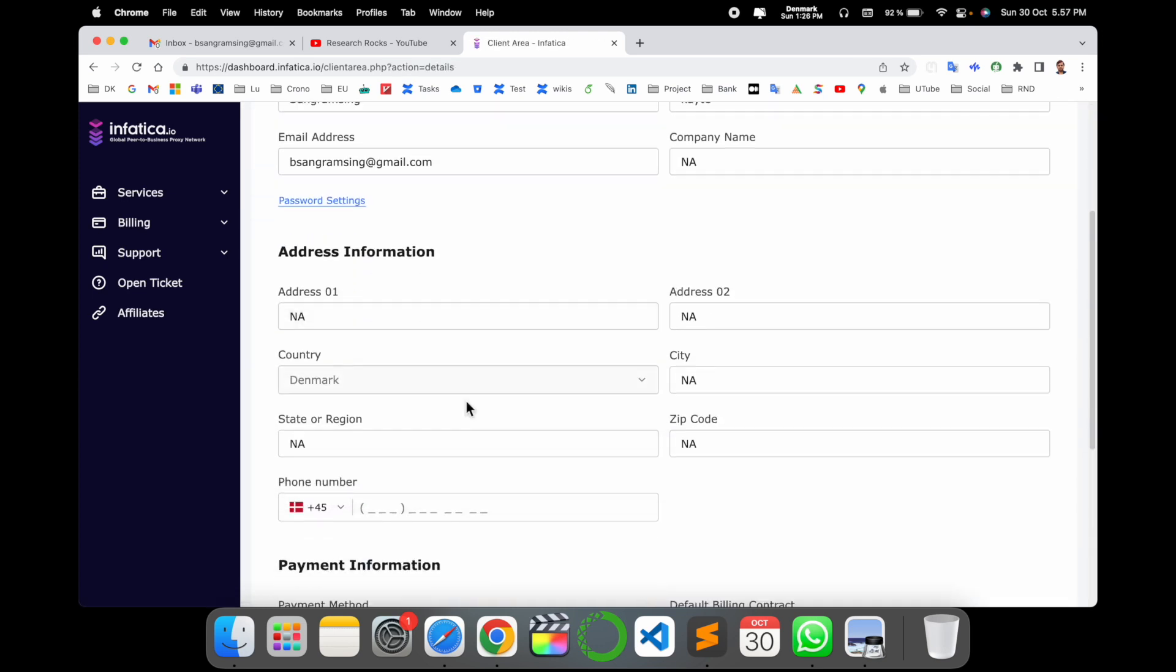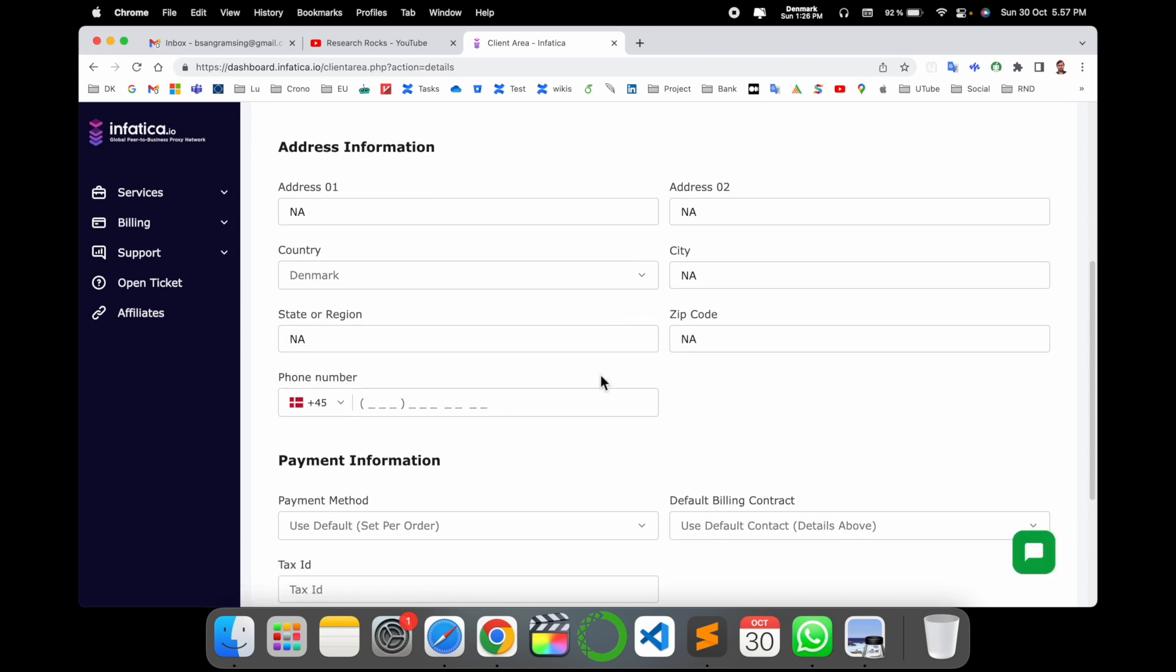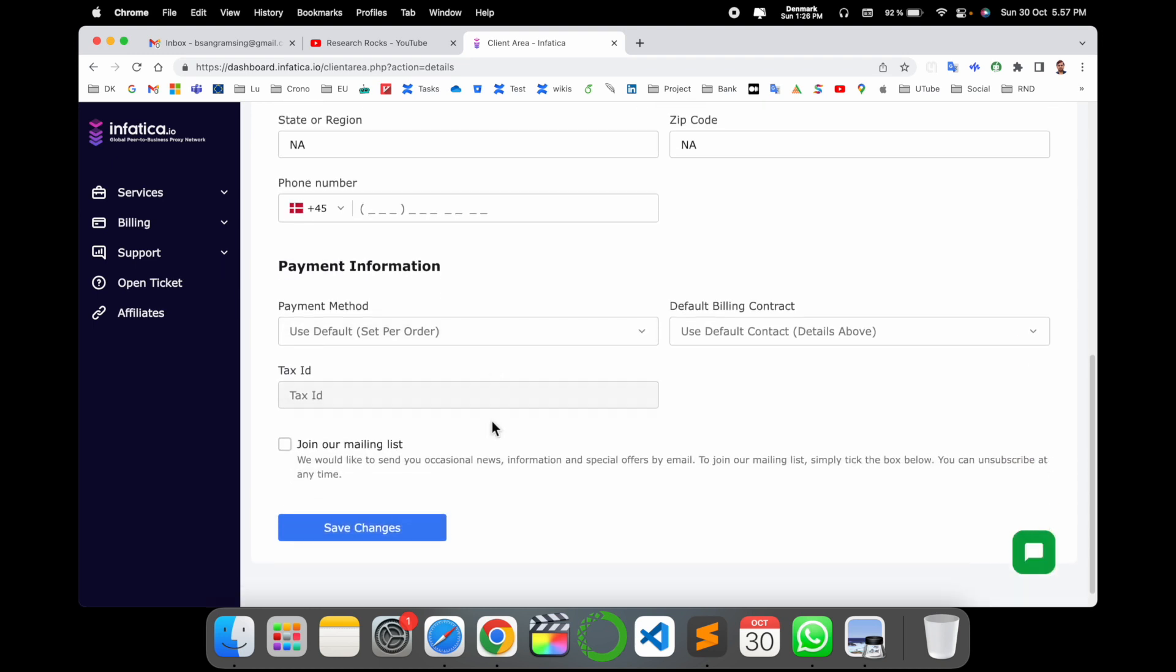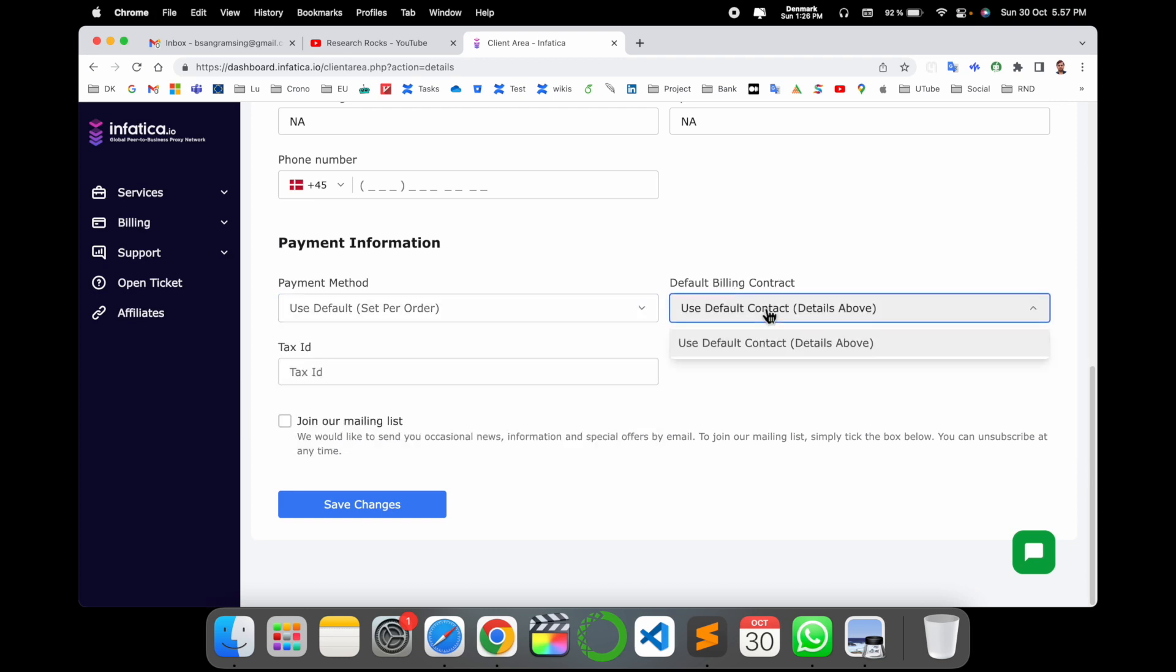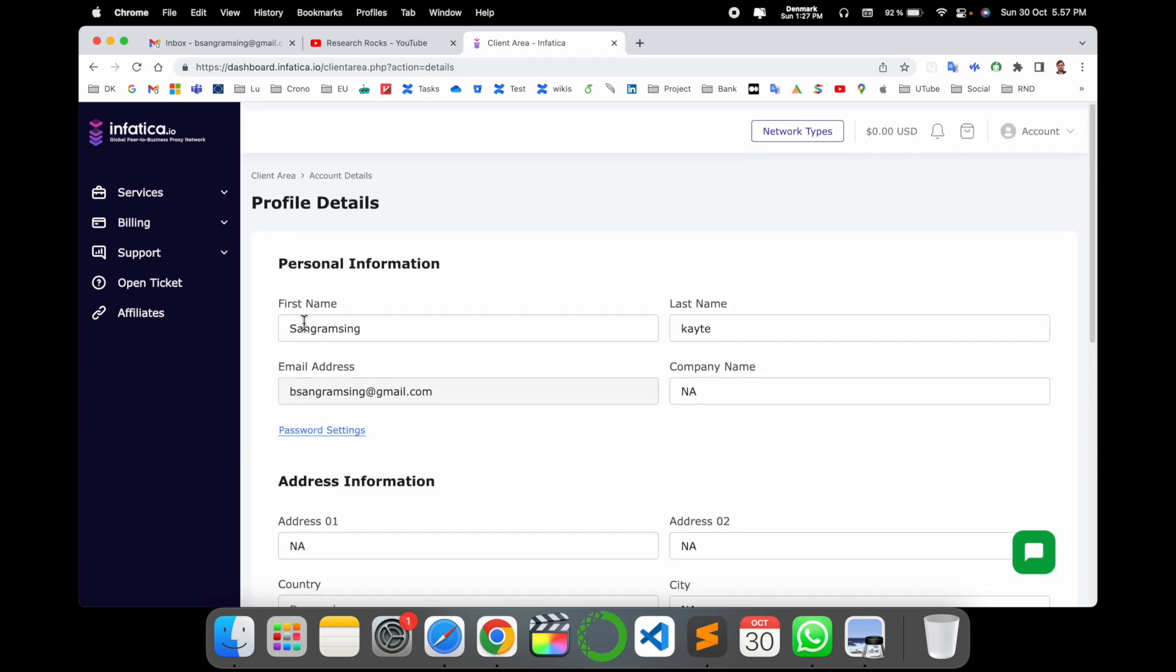Here is my account, and all account details are showing here. You can put it here: your address, mobile number, payment method. So payment method are available here: PayPal, Stripe, and Coinbase Commerce. All payments come here.